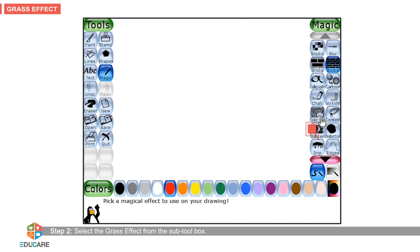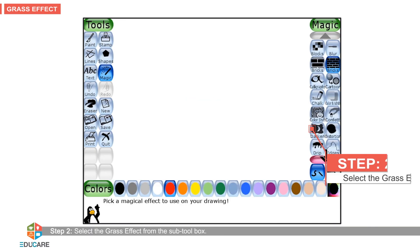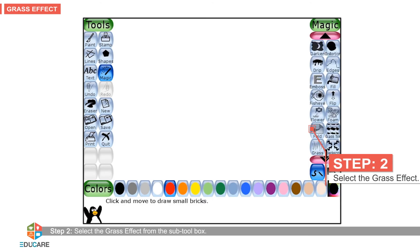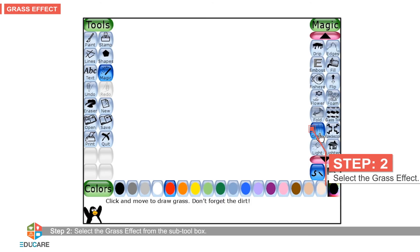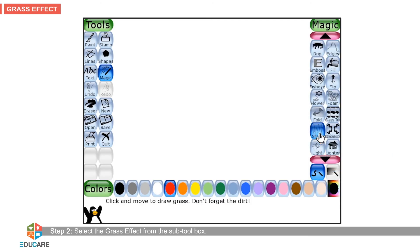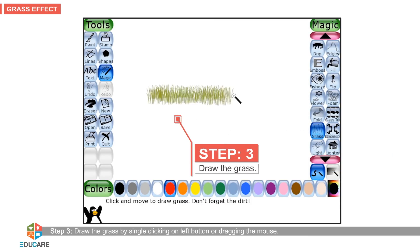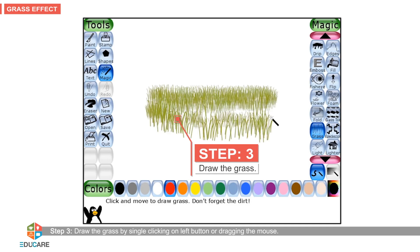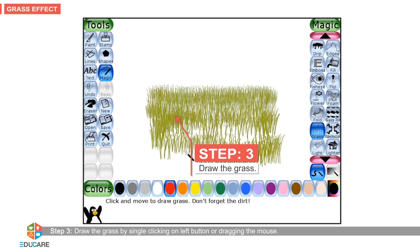Step 2: Select the grass effect from the sub-tool box. Step 3: Draw the grass by single clicking on the left button or dragging the mouse.